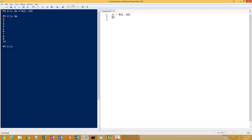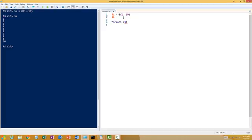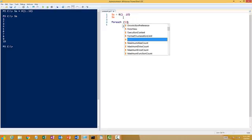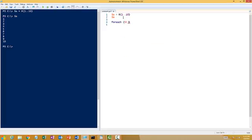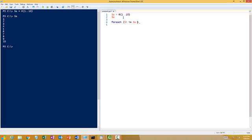Now we'll loop through all the numbers using the for each loop. The syntax is foreach, open and close parenthesis. First, you declare a placeholder - you can define it as anything, so I'm using $i. Then type 'in' and then the array, so $a.